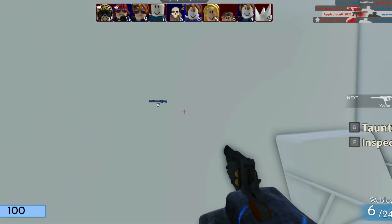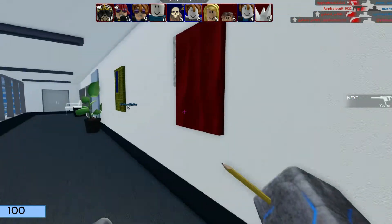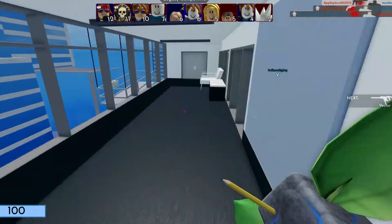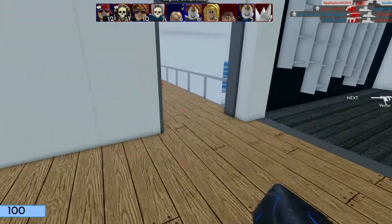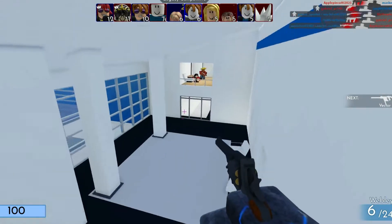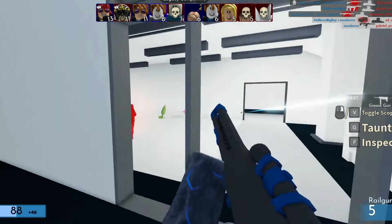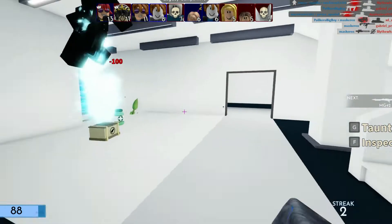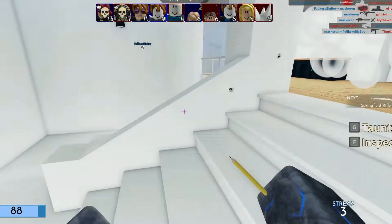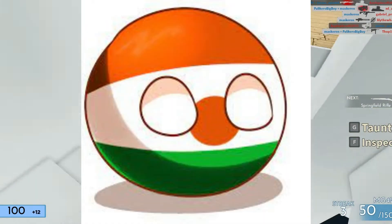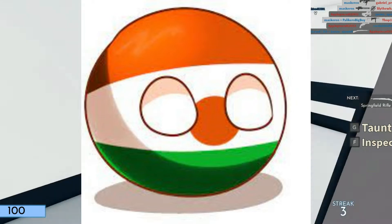Niger. There are actually two ways to interpret this — either as the N-word racial slur, or as the Niger ball, which is the country ball representing the nation of Niger.